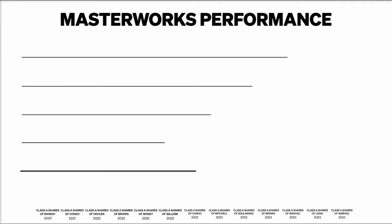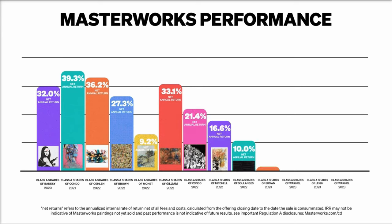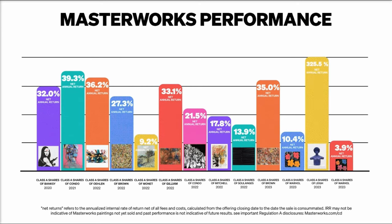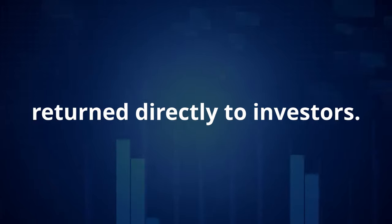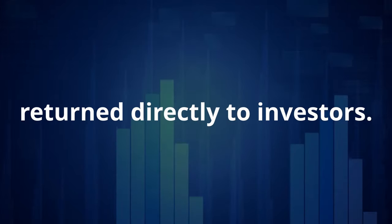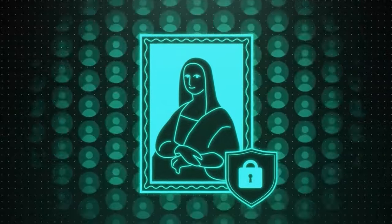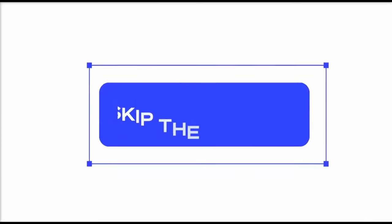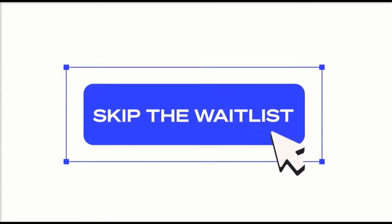Each of Masterworks' 13 exits to date have been for a profit. $45 million of art sold, the net proceeds return directly to investors. With 700,000-plus users, paintings can sell out in minutes, but you get priority access at the link below.